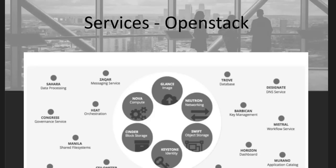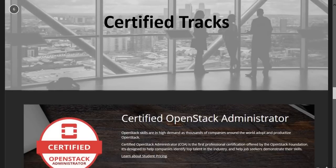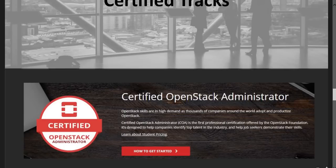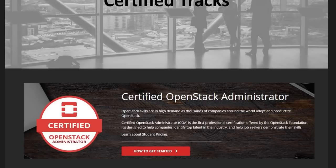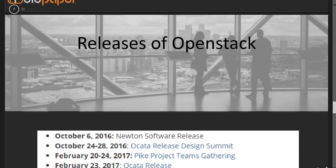There is a very huge demand for Python developers in OpenStack. The OpenStack certified tracks include the Certified OpenStack Administrator certification, and Red Hat also offers an OpenStack certification. Mastering OpenStack gives you a real edge in your career, especially when you become an architect on OpenStack.